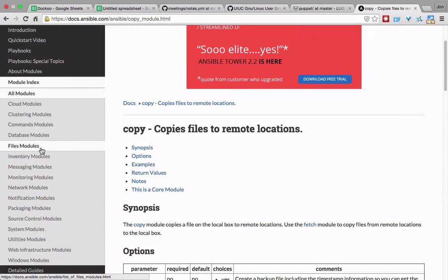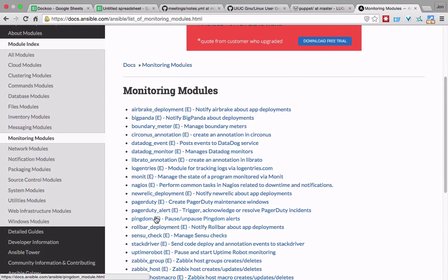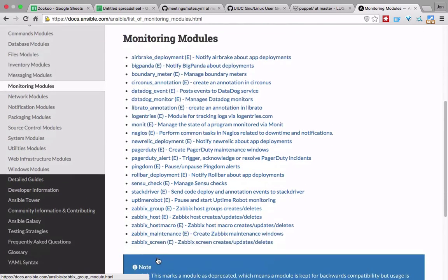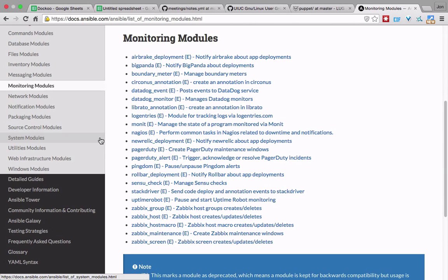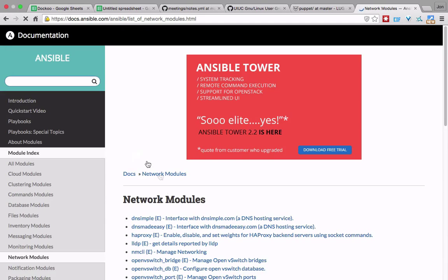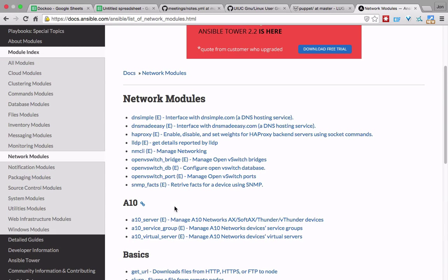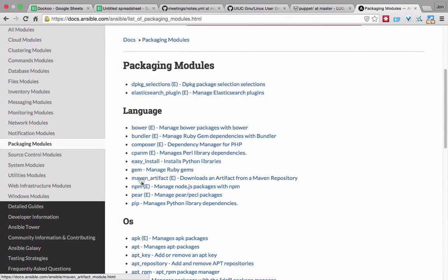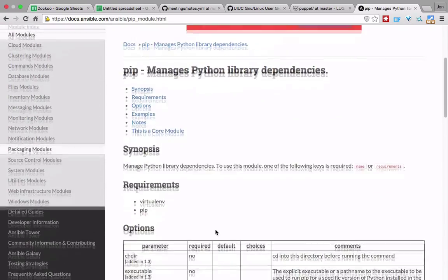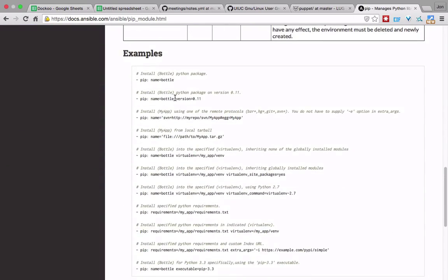You can do stuff for monitoring — there's Nagios stuff, PagerDuty, UptimeRobot. Networking modules include LLDP, OpenVSwitch, SNMP, HAProxy. For packaging, say you want to install a Python module — you can use the PIP module and it will install that package through pip. For example, 'pip name=docker-py' will call pip and download it on your system.